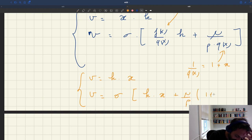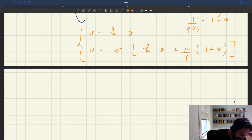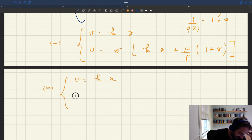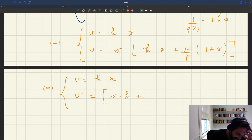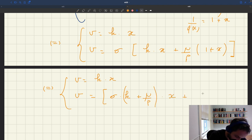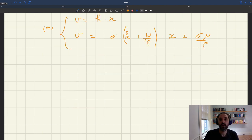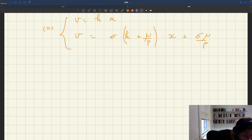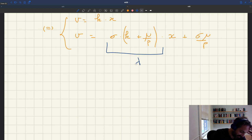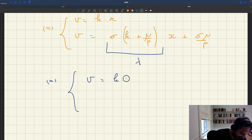Collecting terms, the second equation becomes v = (sigma·k + mu/p)·x + sigma·mu/p. Let's define lambda = sigma·k + mu/p as a parameter. So our system is: equation one: v = k·x, and equation two: v = lambda·x + sigma·mu/p. Everything is going to depend on whether lambda is greater or smaller than k.